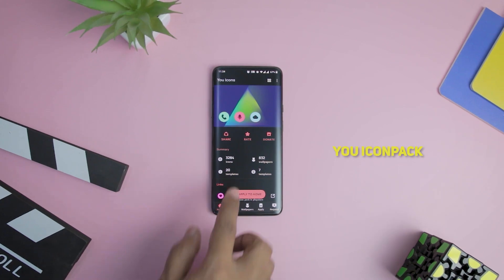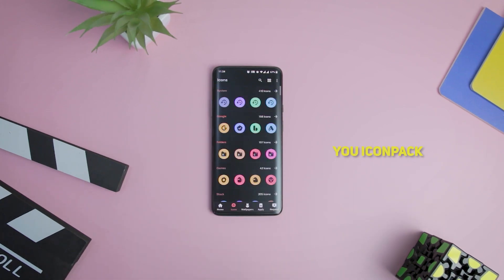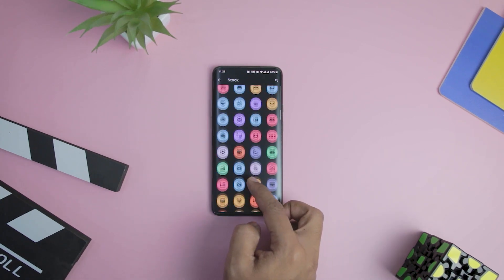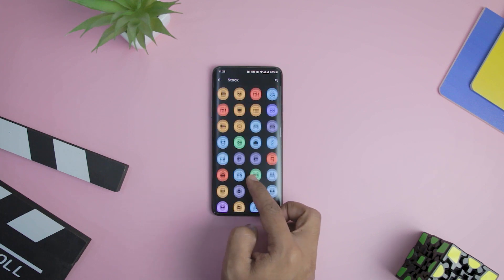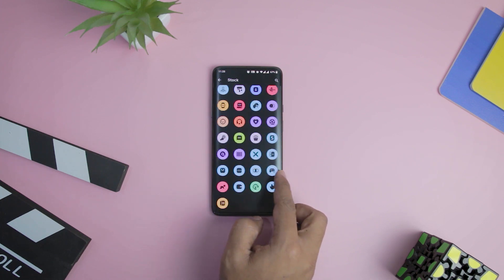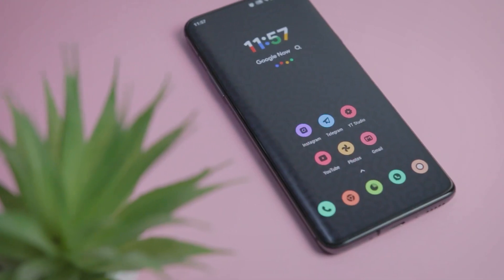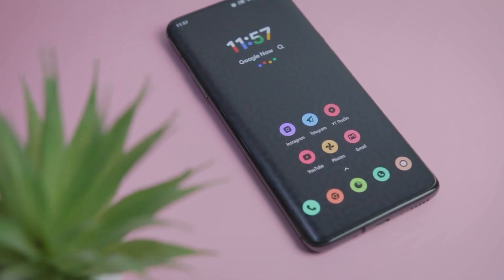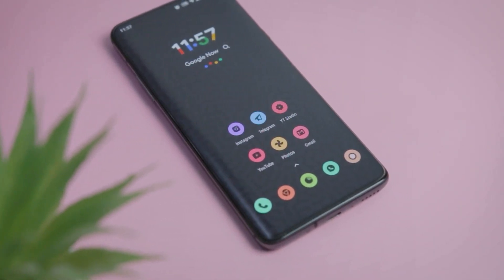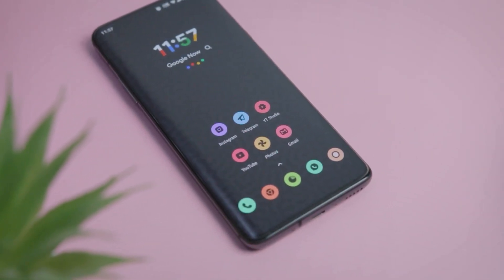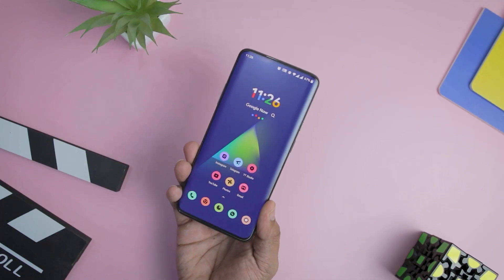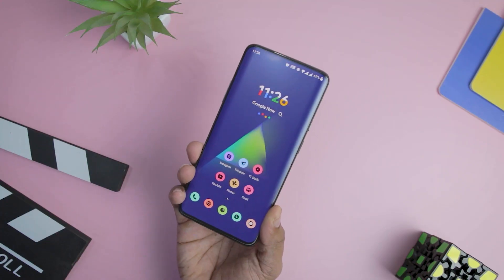Kicking off the list with U Icon Pack. If you love the new Material U design from Android 12 then you are definitely going to admire this amazing icon pack that combines the rounded Material U design with pastel colors, giving it an artistic look. It goes well with either dark or light home screen setups.